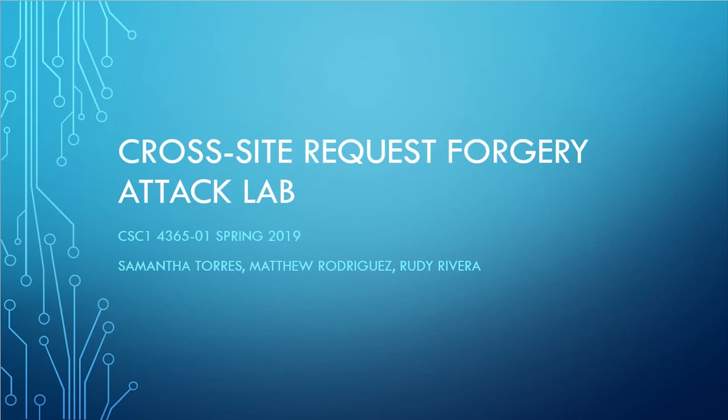Hello, my name is Samantha Torres. I am in class CSCI 4365-01. I'm doing the Cross-Site Request Forgery Attack Lab.